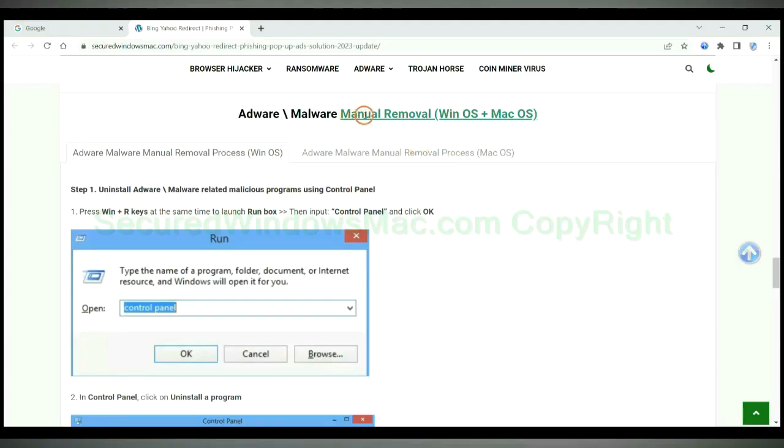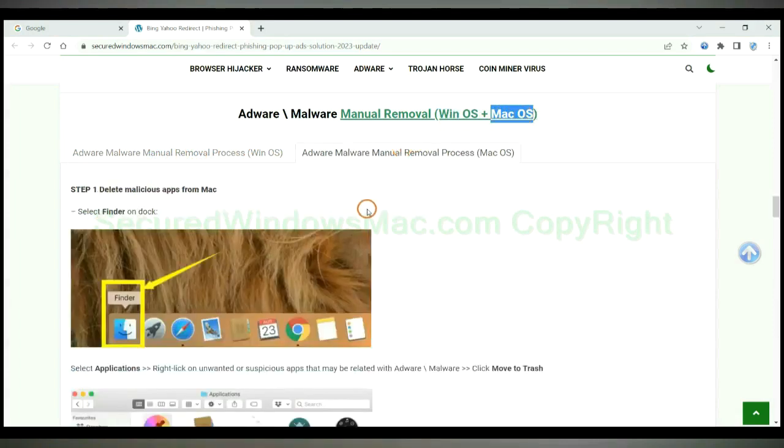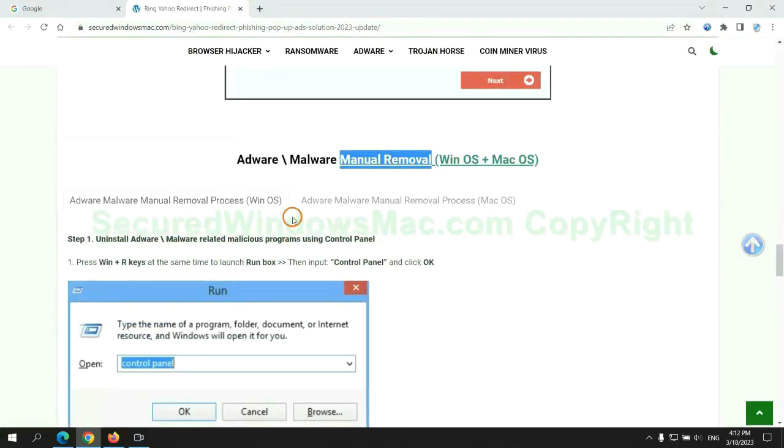If you prefer trying manual removal, follow steps below. Windows user read the first tab. Mac user read the second tab. Now let me show you how to do it.